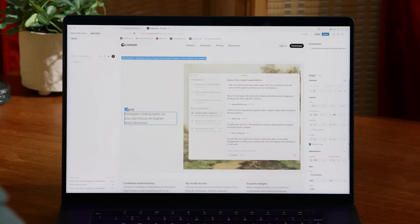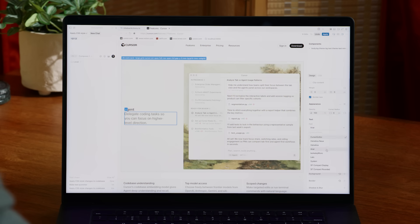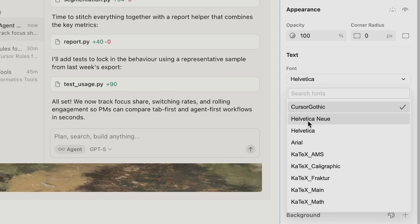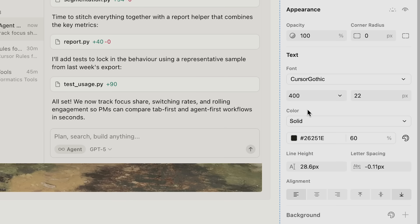Everything is connected to your codebase, so if you want to change a font you can easily use your existing font selection or use color tokens from your design system.